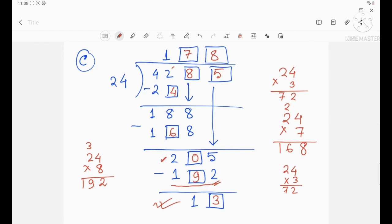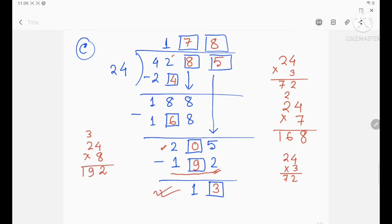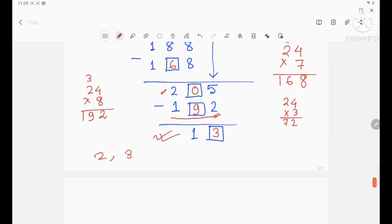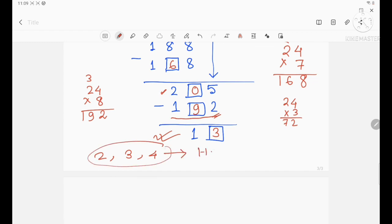Now it's your turn — you have to do all the questions of this exercise. Try to learn all the methods and solve all the questions: numbers 2, 3, and 4. Please do them in your copy. This is your home task. Go through this video and try to do all the division sums in your copy. Thank you, see you in the next video.